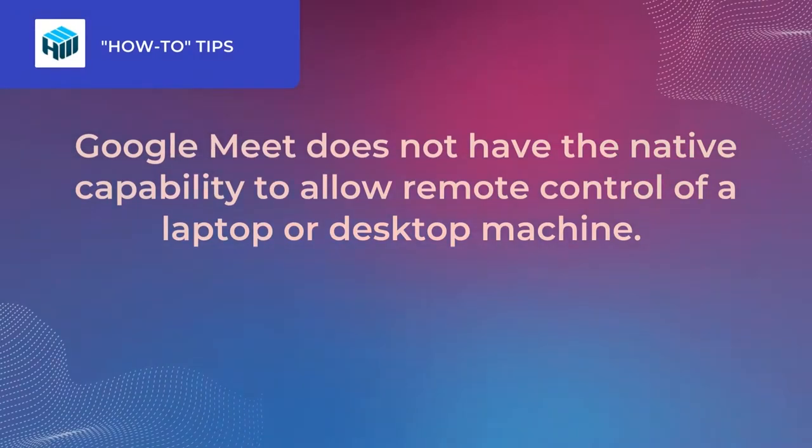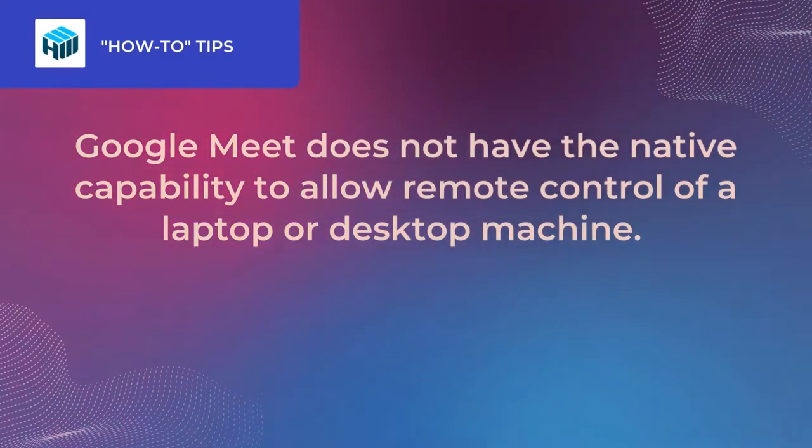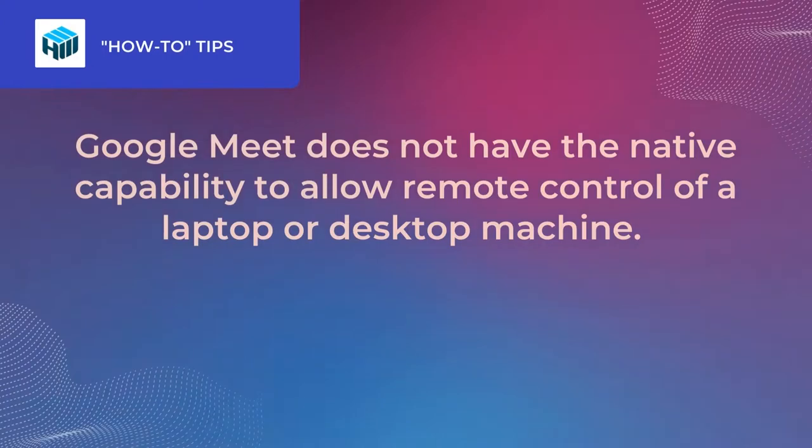Unfortunately, Google Meet does not have the native capability to allow remote control of a laptop or desktop machine.